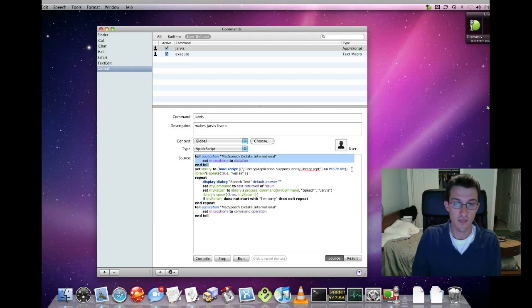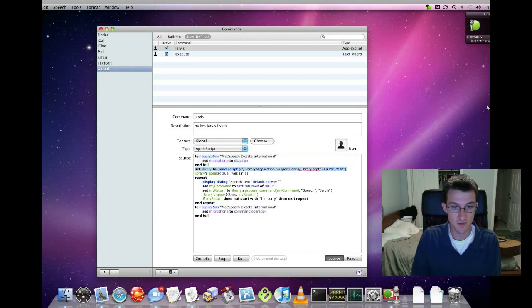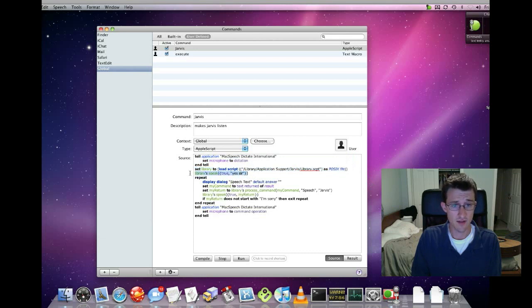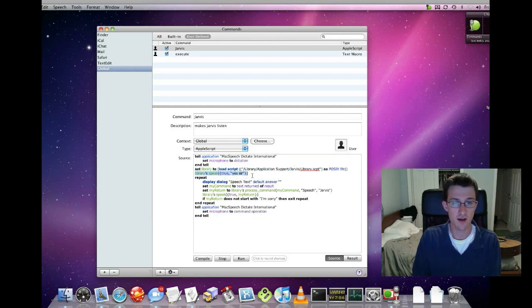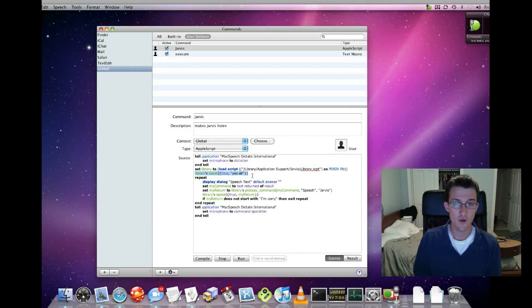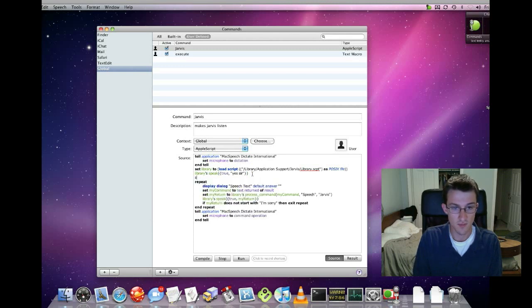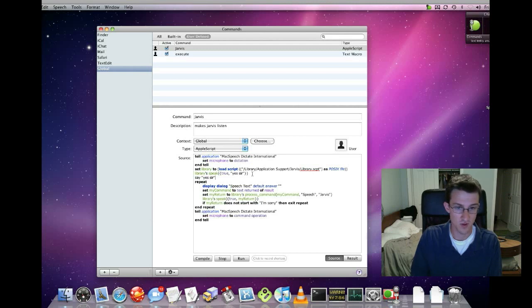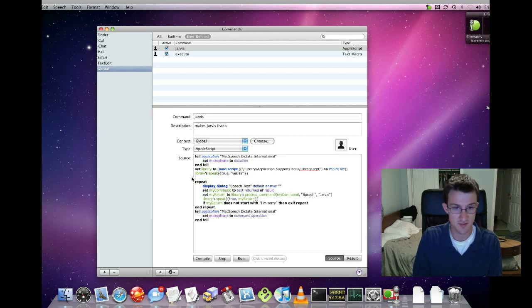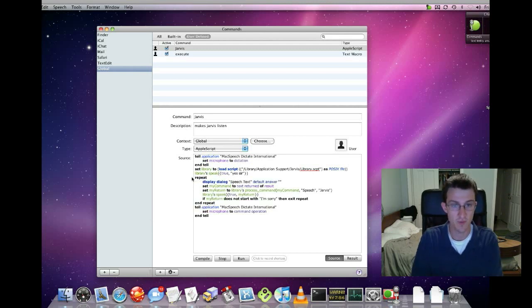Then it loads my library script. And then it uses the library script to speak, 'Yes sir.' If you don't have a library script, that should be just fine. I don't think you need to do this. You can just do say 'Yes sir' and that should also work as well. But I have everything routed through my library just because it makes it easier for me.